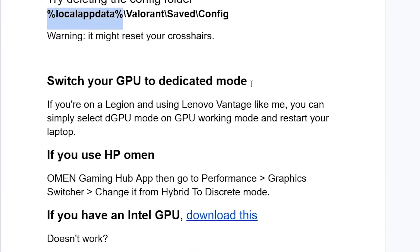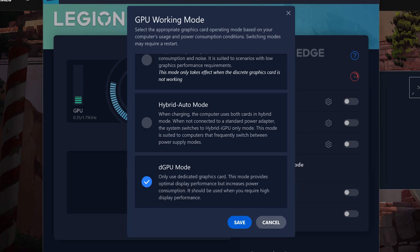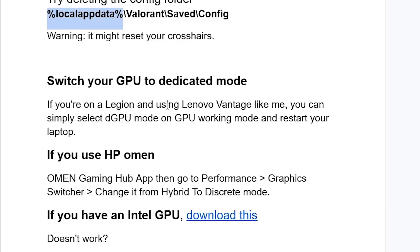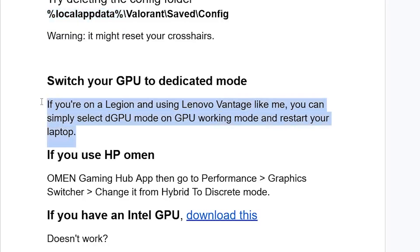If you're using a Lenovo Legion laptop and using Lenovo Vantage, you can simply select DGPU mode under GPU working mode and restart your laptop — the issue should be resolved.